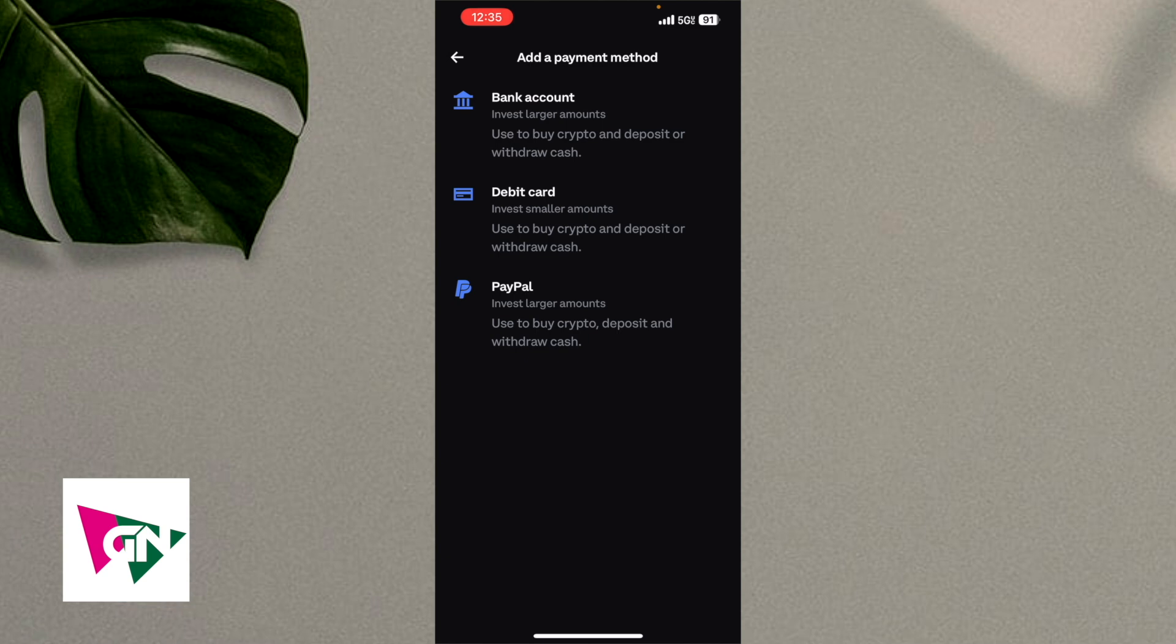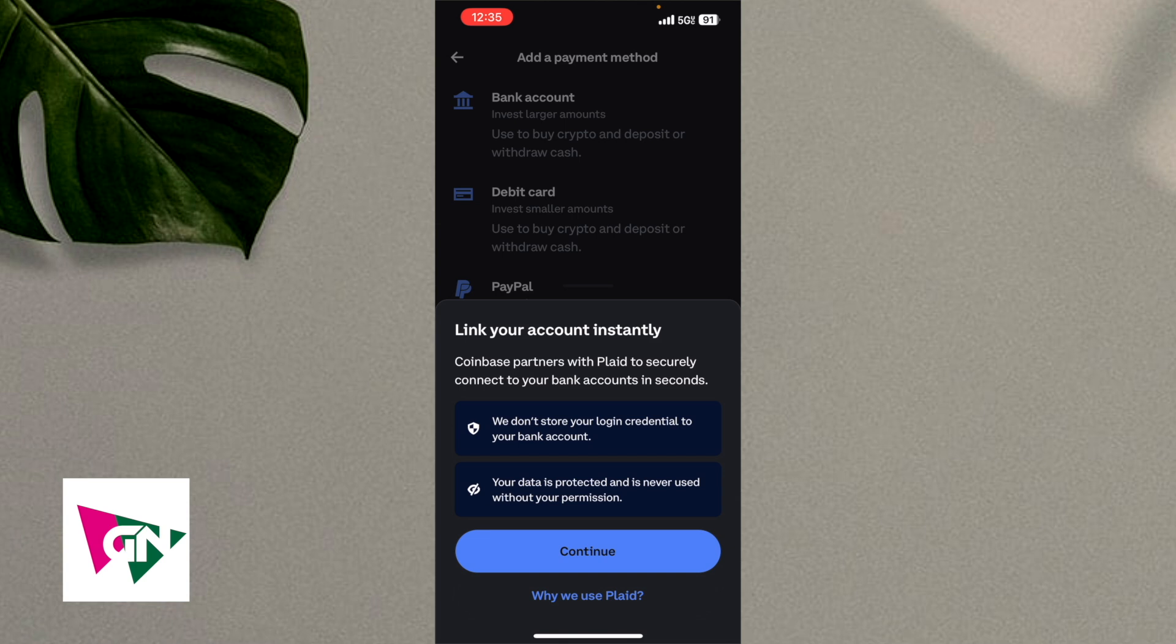So from this page here, you're going to see a variety of different payment methods that you can add. You can add your bank account, your debit card, your PayPal. You're going to click on bank account.